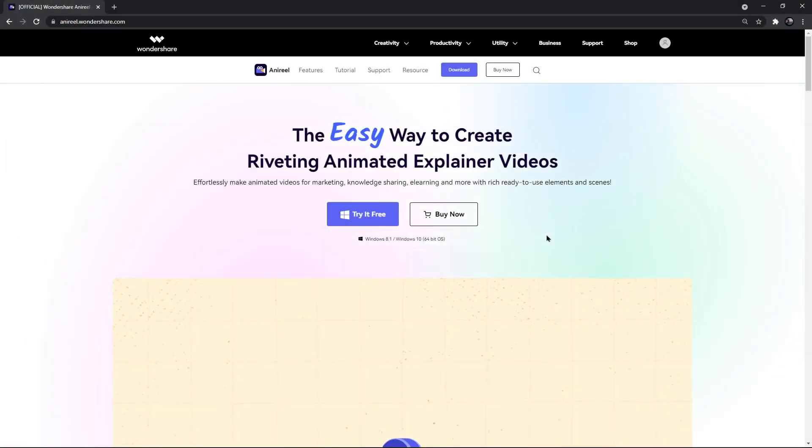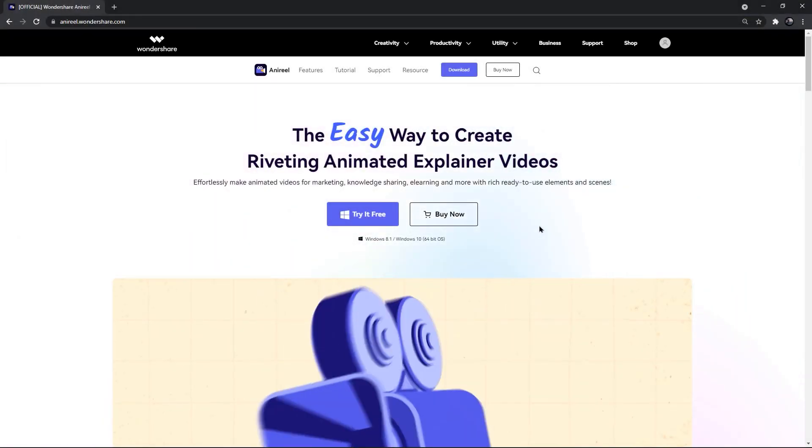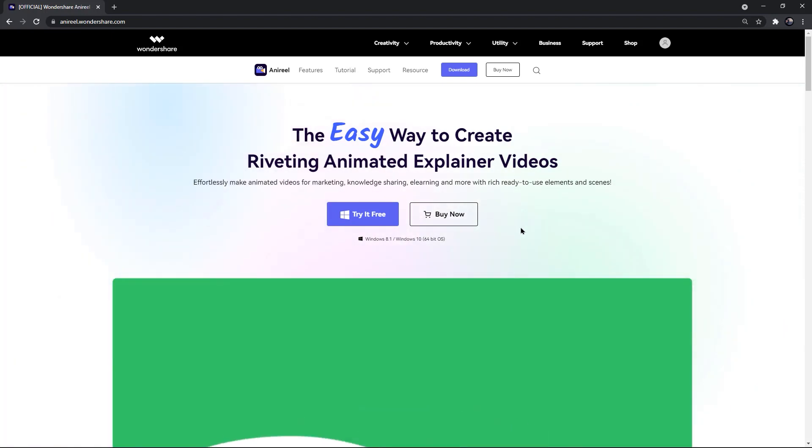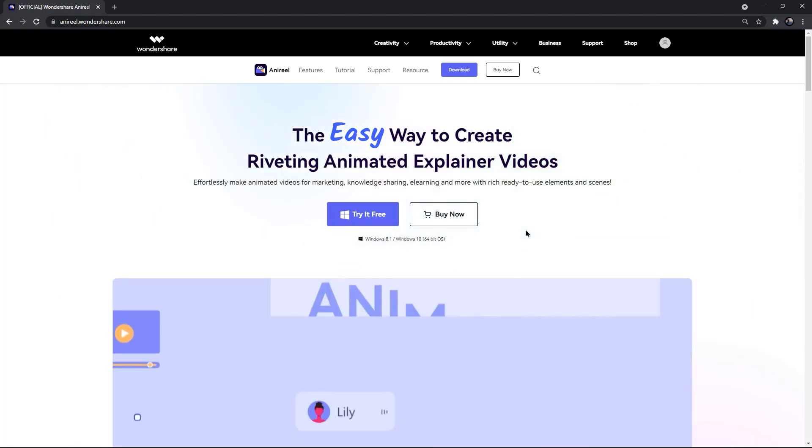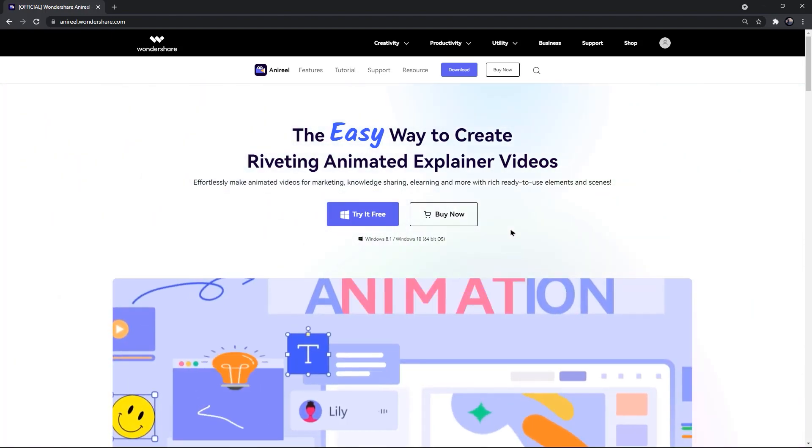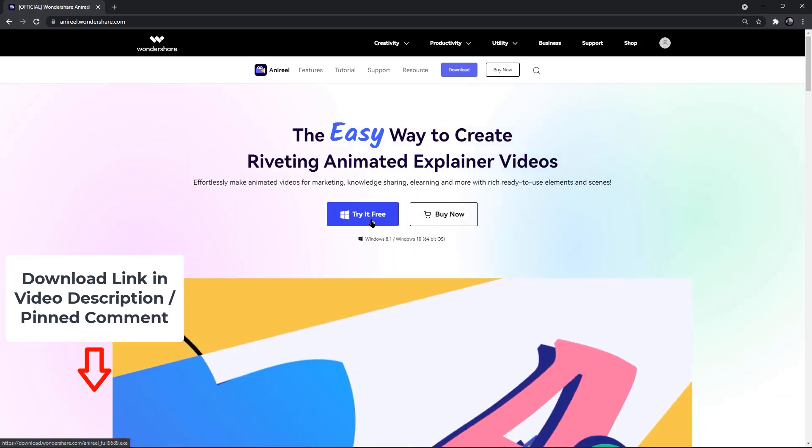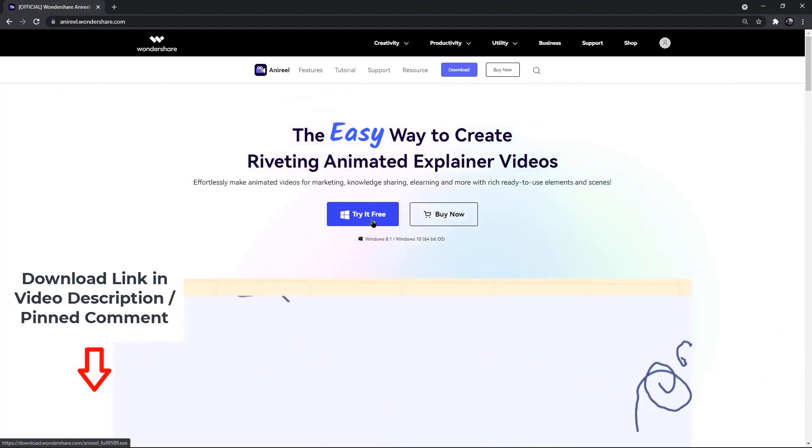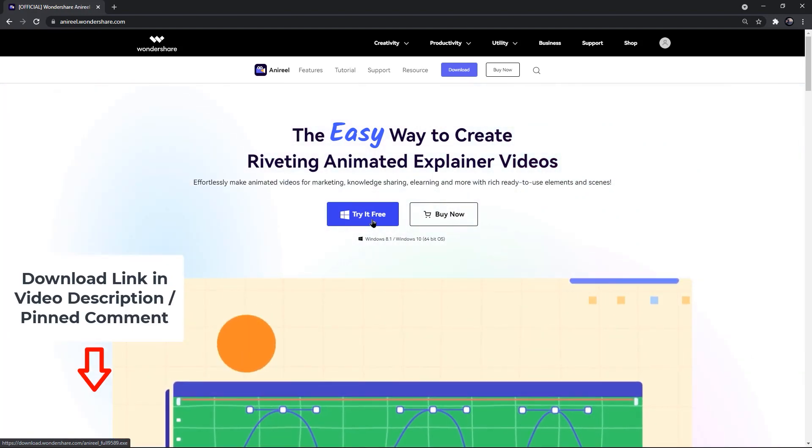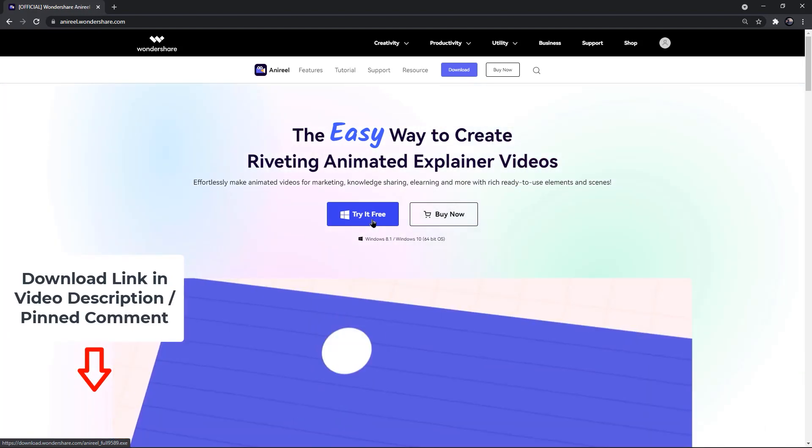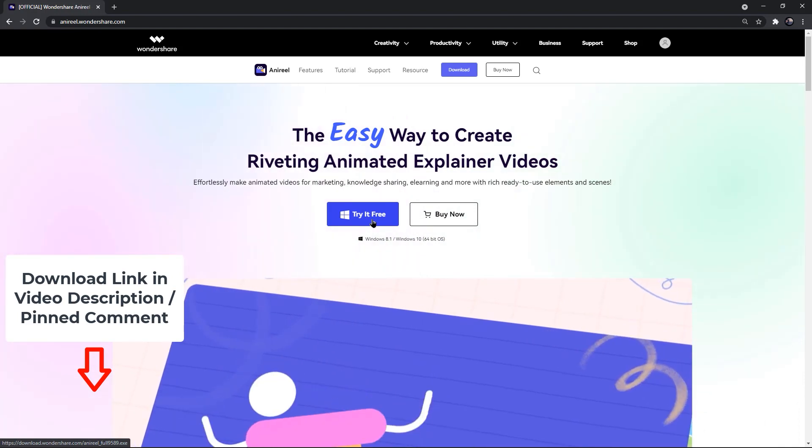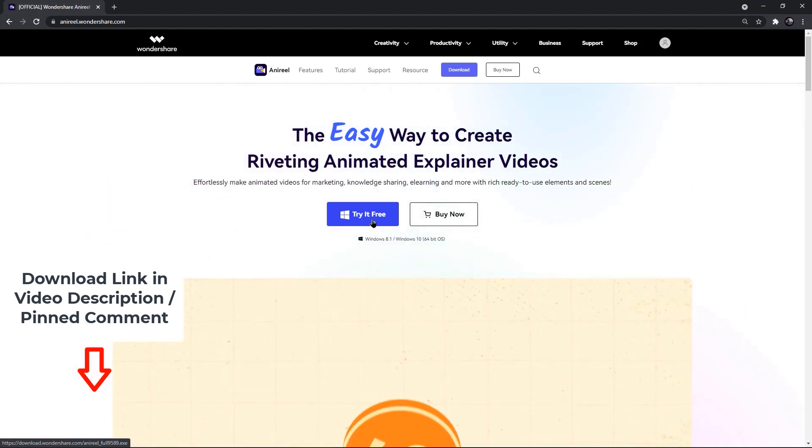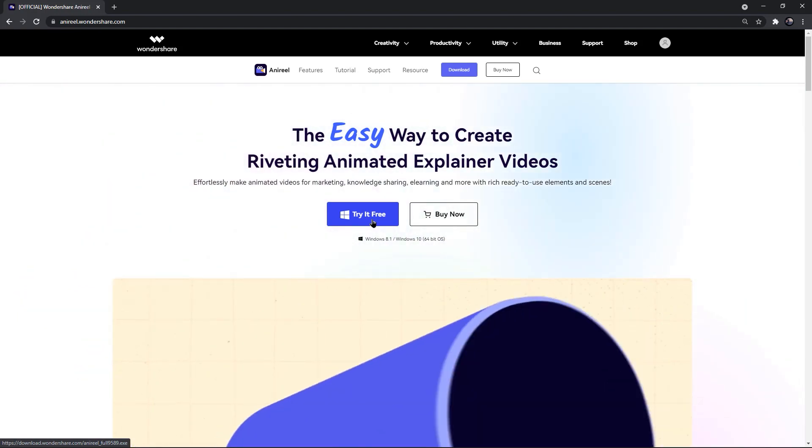As we have seen all the important features of Wondershare Anyreal, it's pretty obvious that 2D animations can be easily created using this application. Feel free to download this application, try it out by creating your own animations, and then let me know your feedback in the comment section below. Thanks for watching and stay tuned.